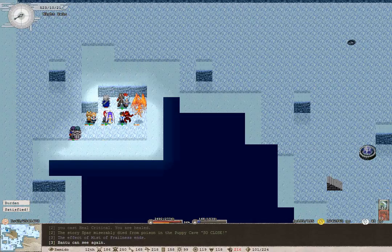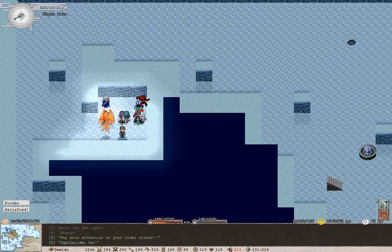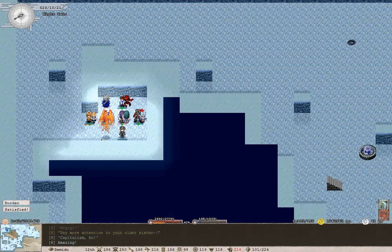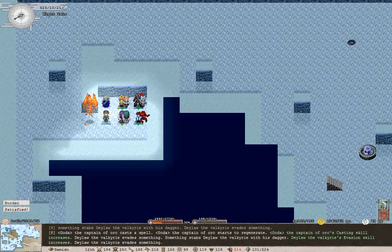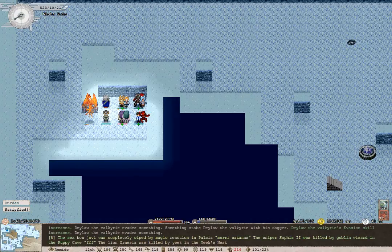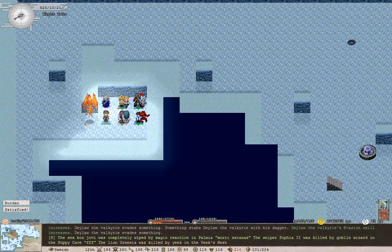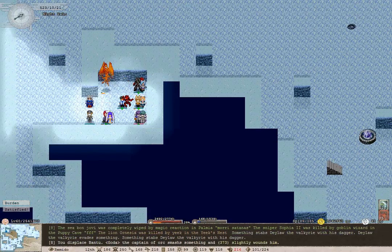Well, Bantu almost didn't survive, whatever that was. Sorry about that. I would heal you if I had much mana left. I equipped Goda with tactical healing. I'm glad he cast something.